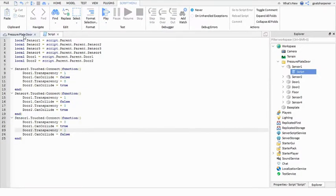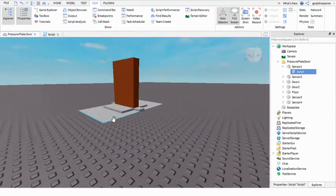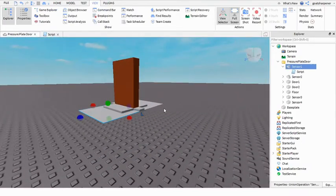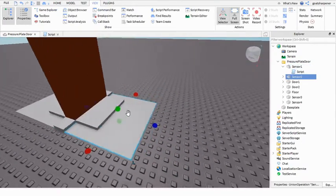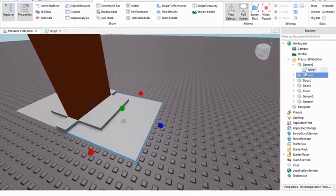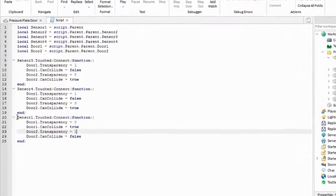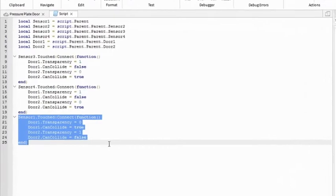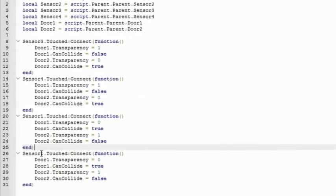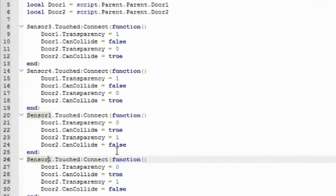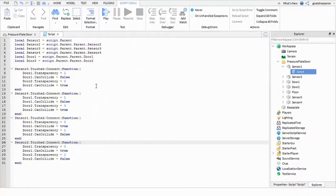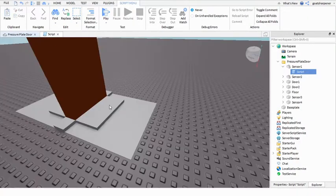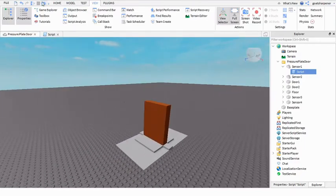And then now we're going to code sensor 2 over here, but what it does is also the exact same thing. So you can just copy this code and then paste it here and then change this to sensor 2. So this should be the code, pretty simple. And let's go test it out.